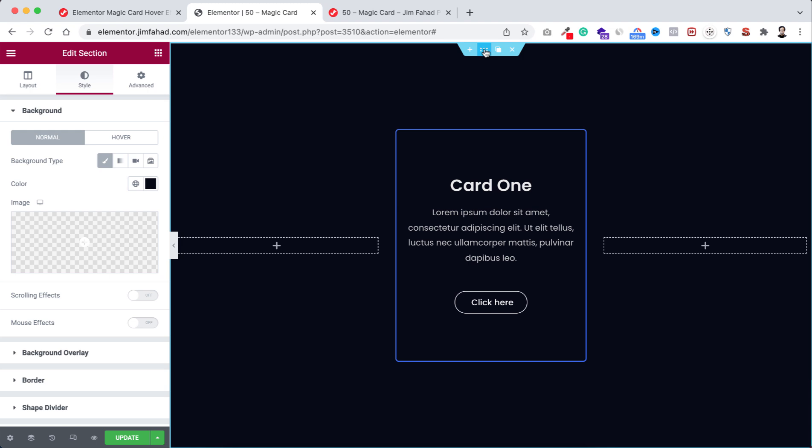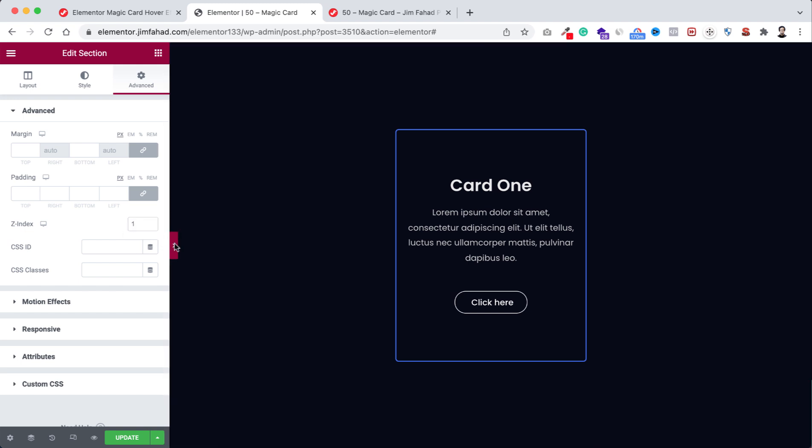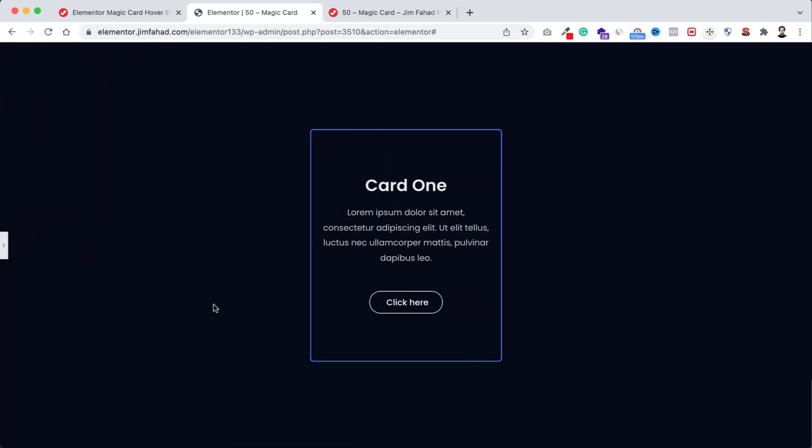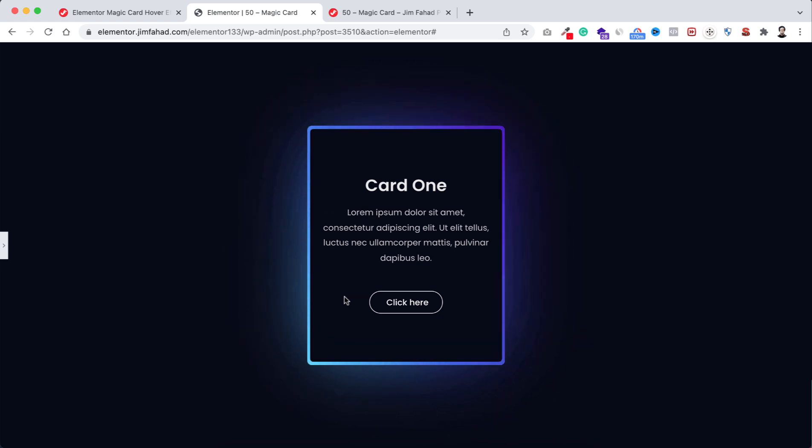So select the main section, then go to advanced tab, from here z-index I'm gonna give it one. Let's now minimize it and have a look. If we hover over on it we can see the beautiful magic card effect. Awesome.